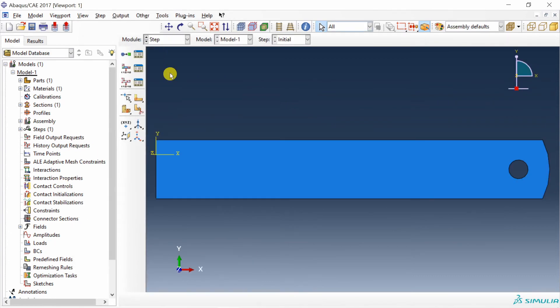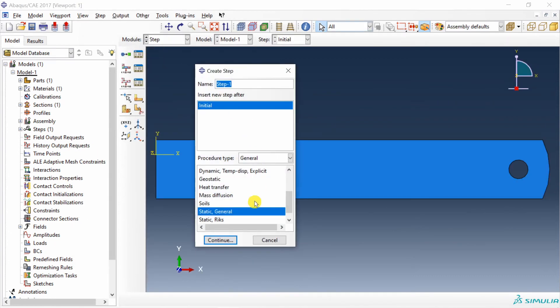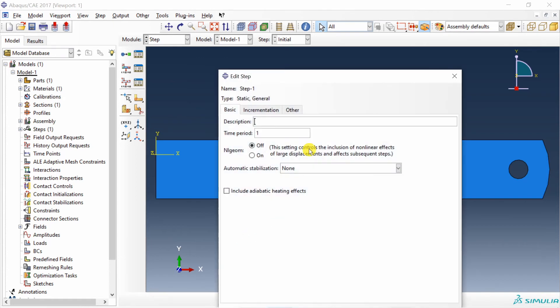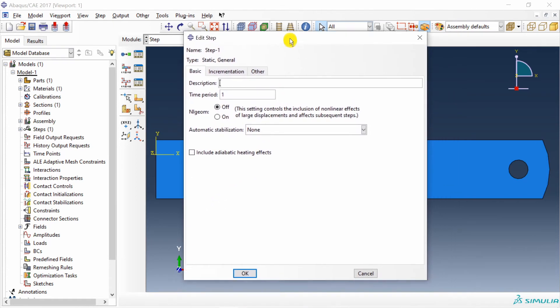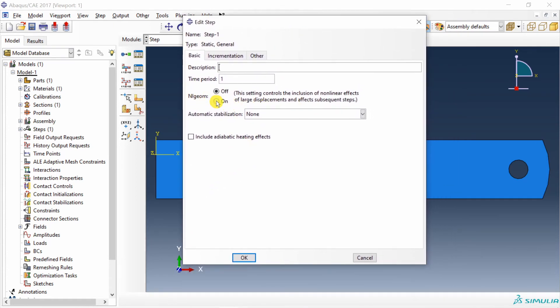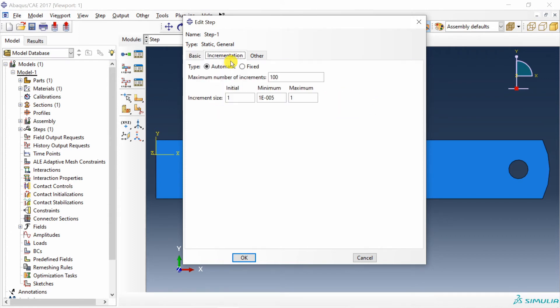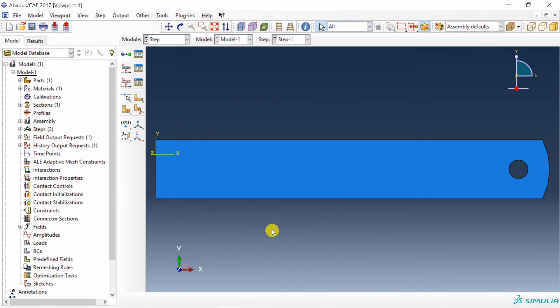Then go to step. Create static general step. Say continue. I am going to turn this non-linear geometry on. Because ruler might undergo large deformation. And in increment, I am going to change this initial increment to 0.1. And maximum also to 0.1. And this maybe, let's increase to 1000. Say okay.